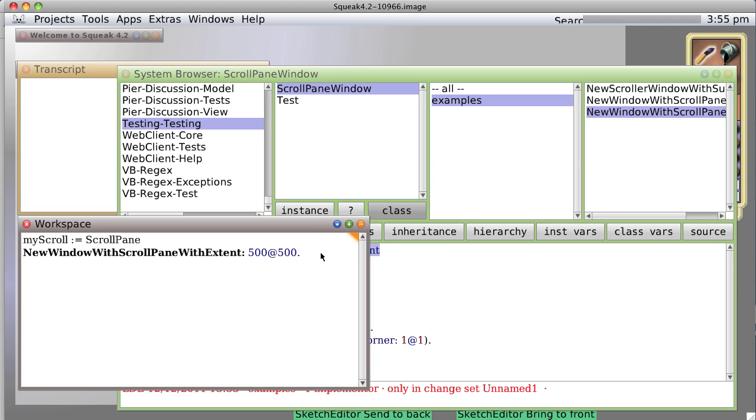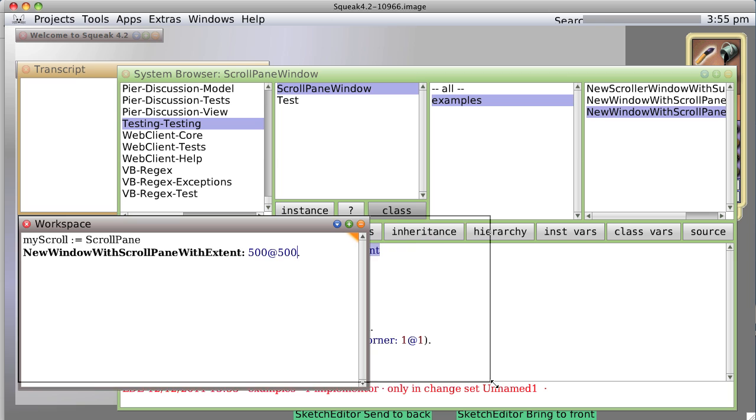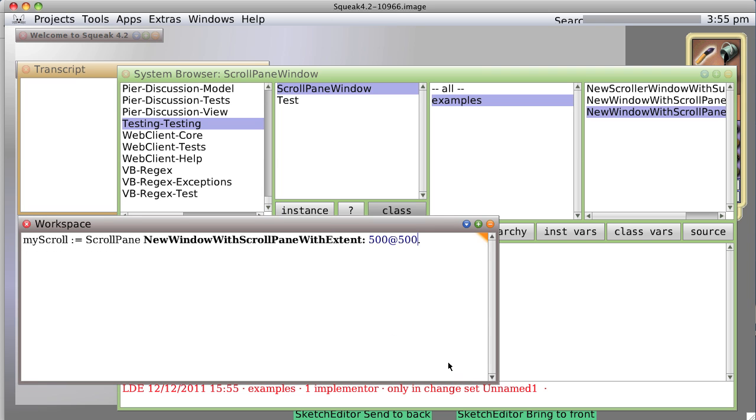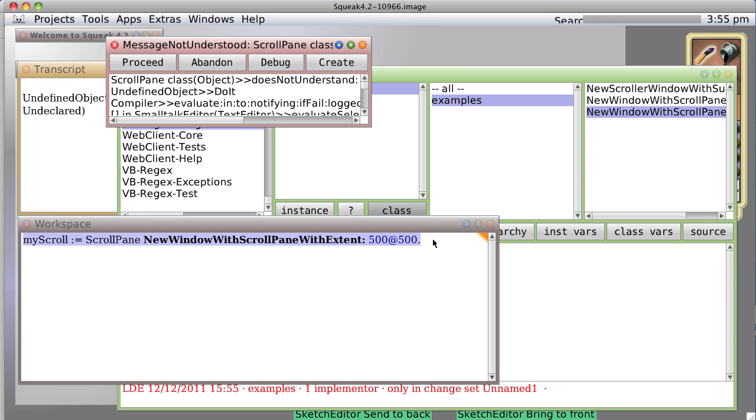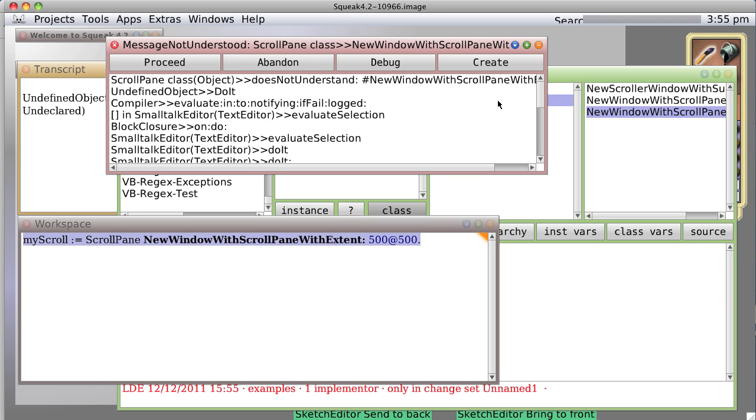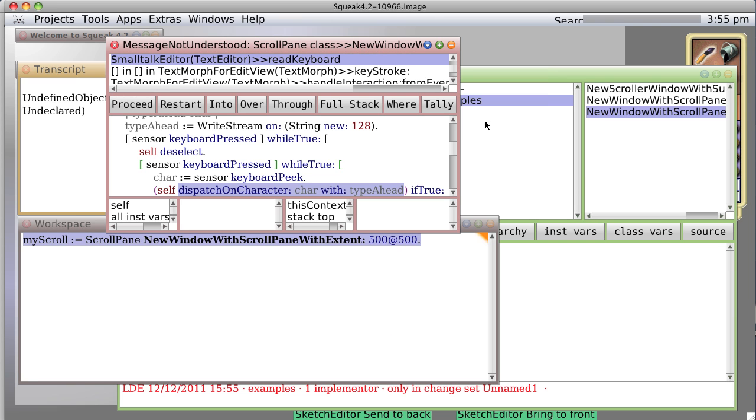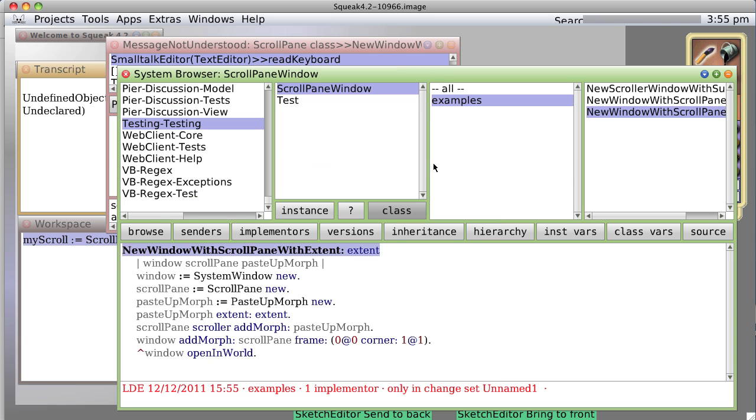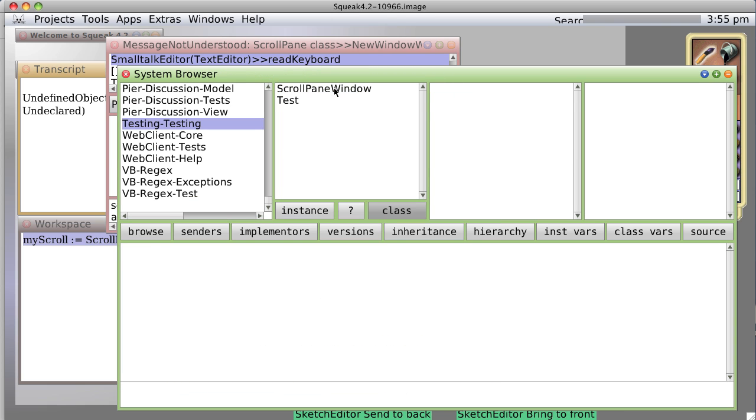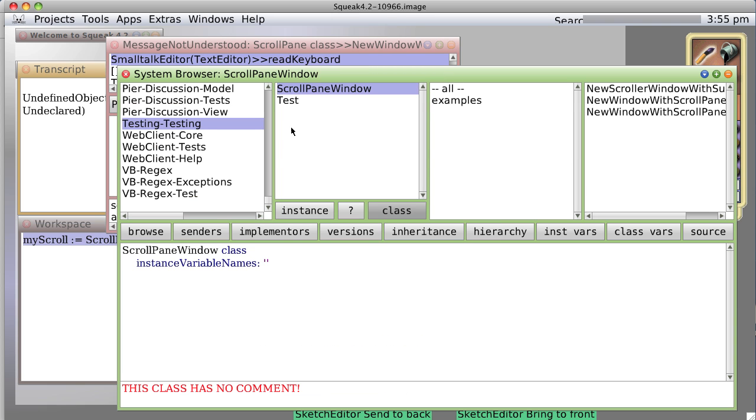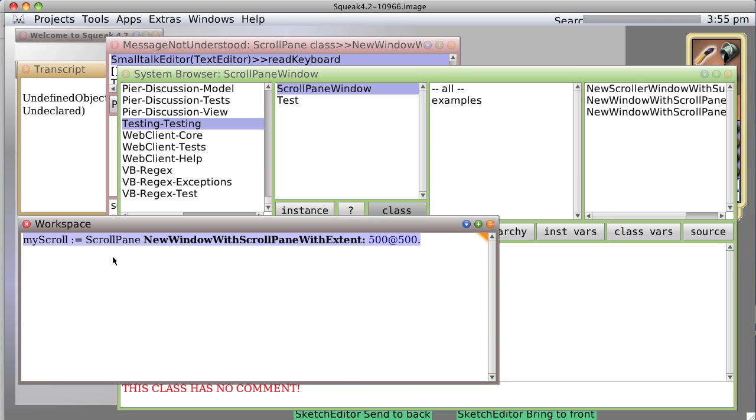And now we can go say 500 by 500. Instead, now it's going to create something, a window that has a scrollable area behind the scenes that is only 500 by 500 pixels. So indeed we do it. Ah. Because it's not in scroll pane anymore. It's in the scroll pane window class.